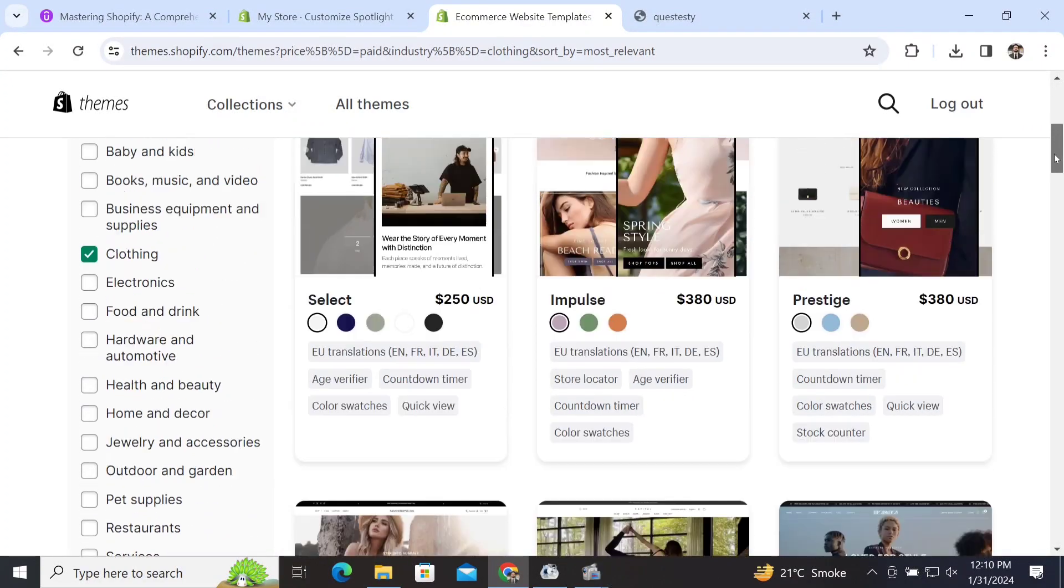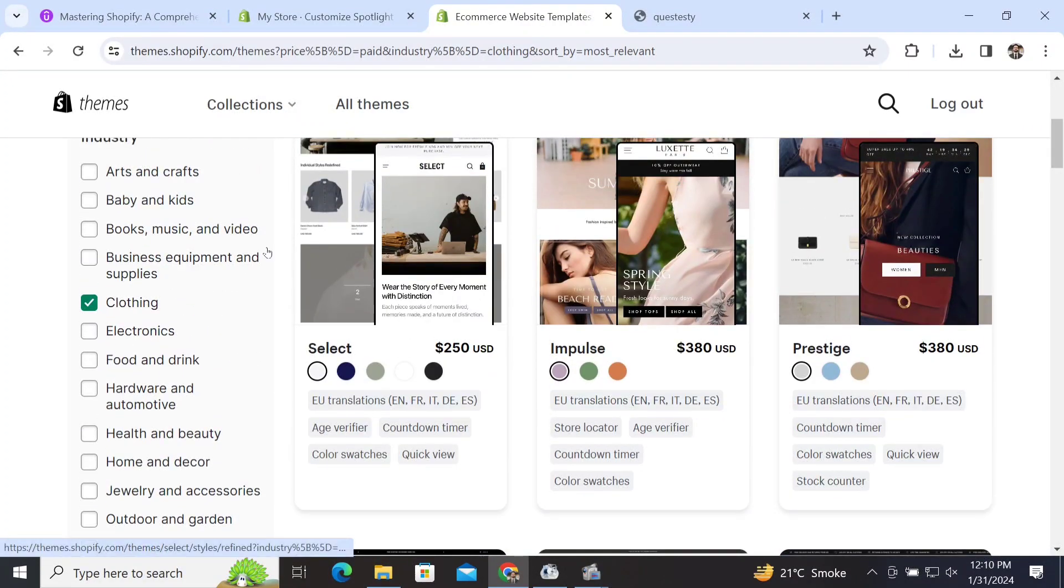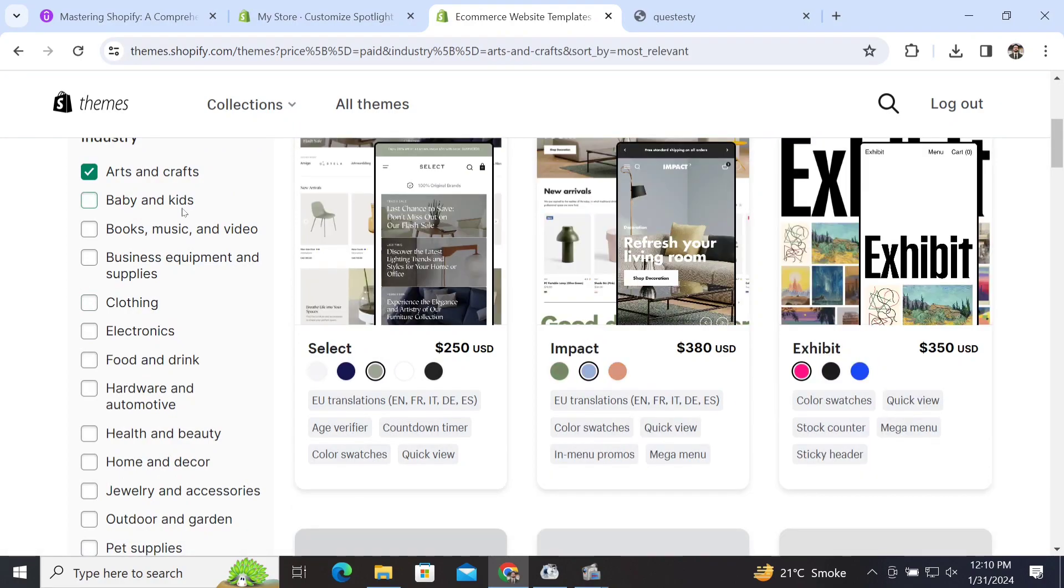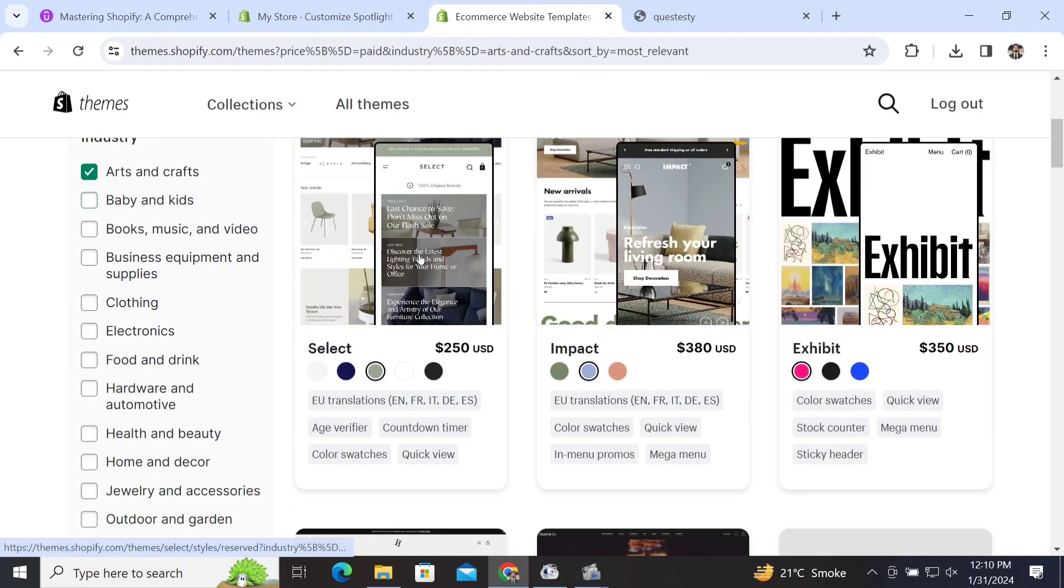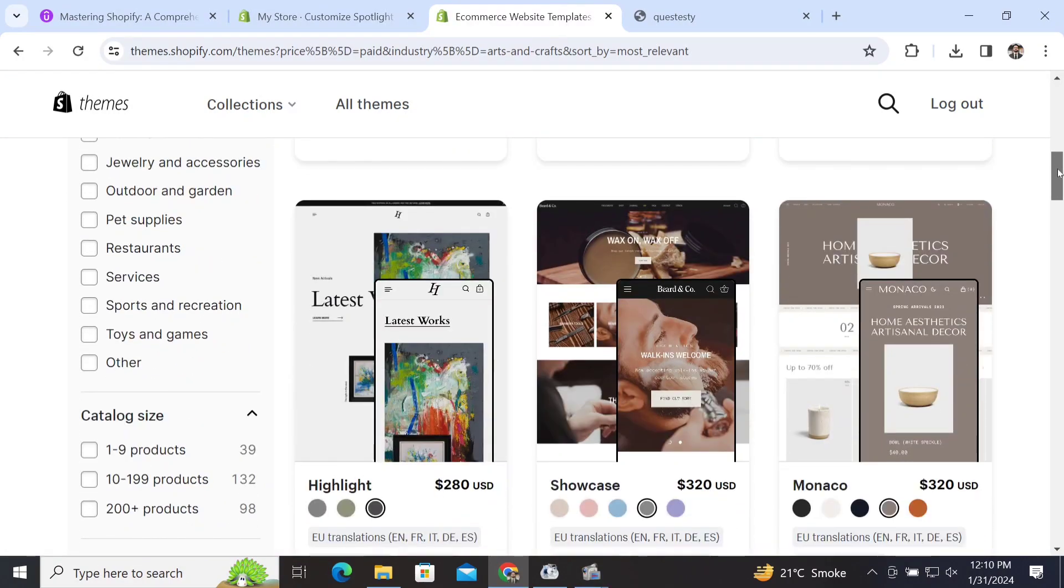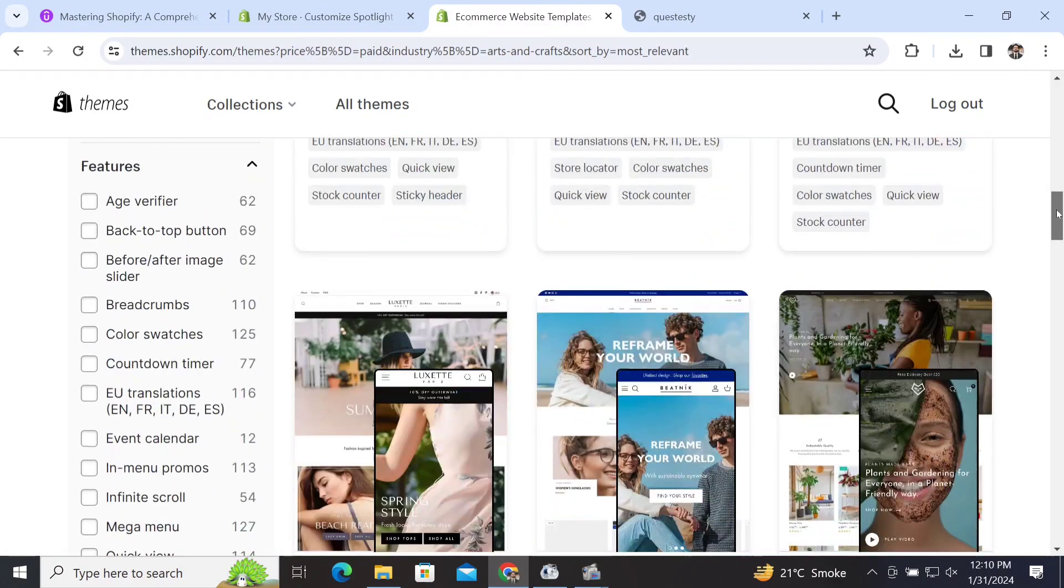features, and we can see different categories of themes. It means that if you have an art and craft store, you can just click on it and you can see